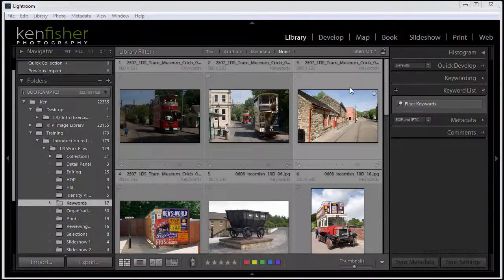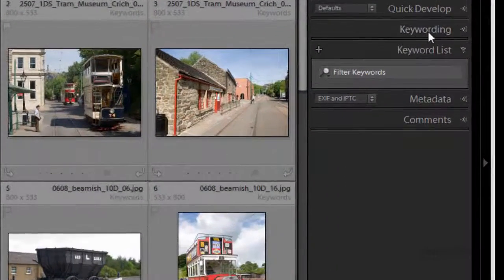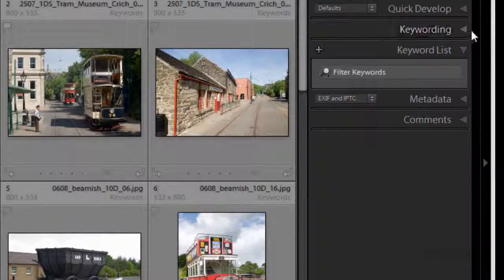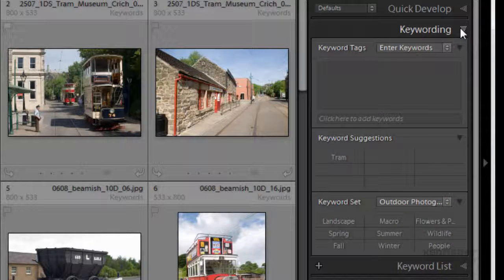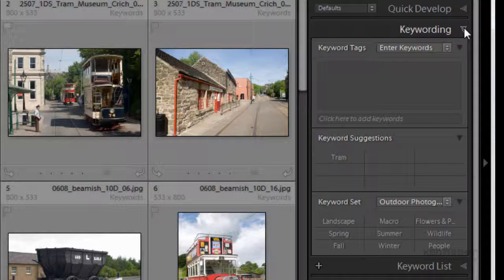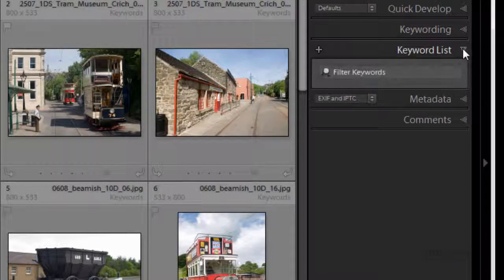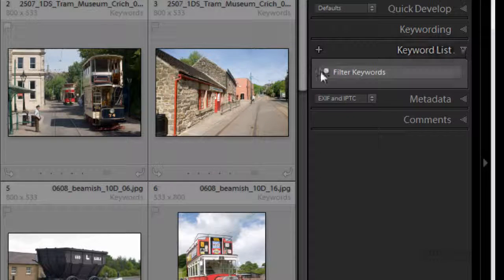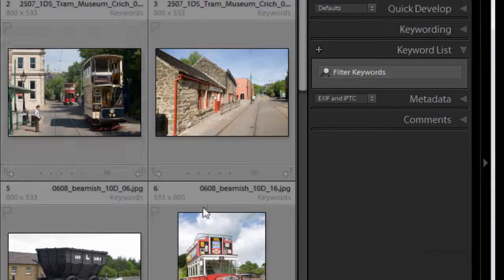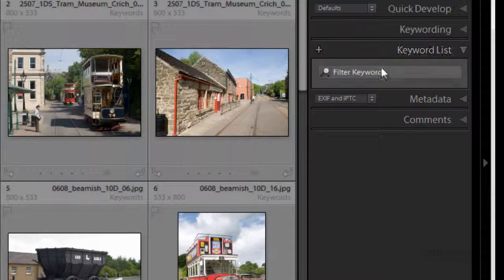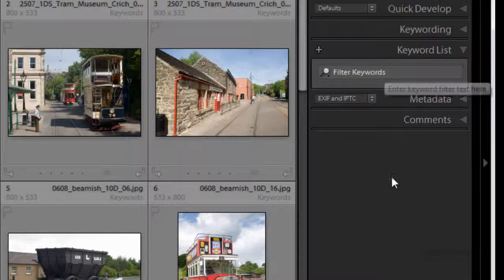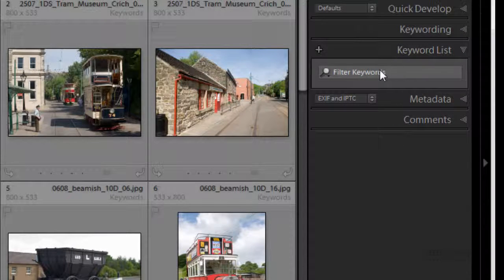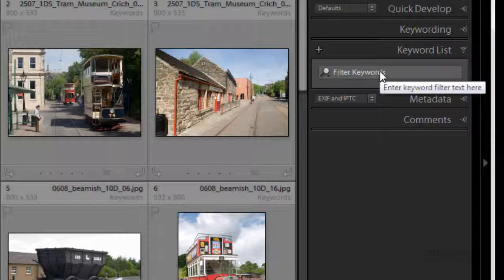Over here at the right hand side with the two panels associated with keywords. We've got the keywording panel itself where we can enter keywords and we've got the keyword list which hasn't got anything in at the moment because none of these images have keywords. This list builds up as your library of keywords increases.